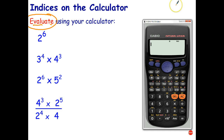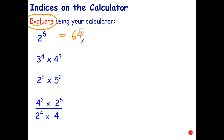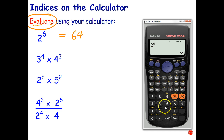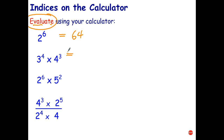On the calculator you should have a 'raise to the power' button — there it is on my calculator. So 2 to the power of 6, press equals, and that simplifies to 64. The next one is 3 to the fourth times 4 cubed: press 3, raise to the power of 4, arrow across, times 4, raise to the power of 3, and that evaluates to 5184.